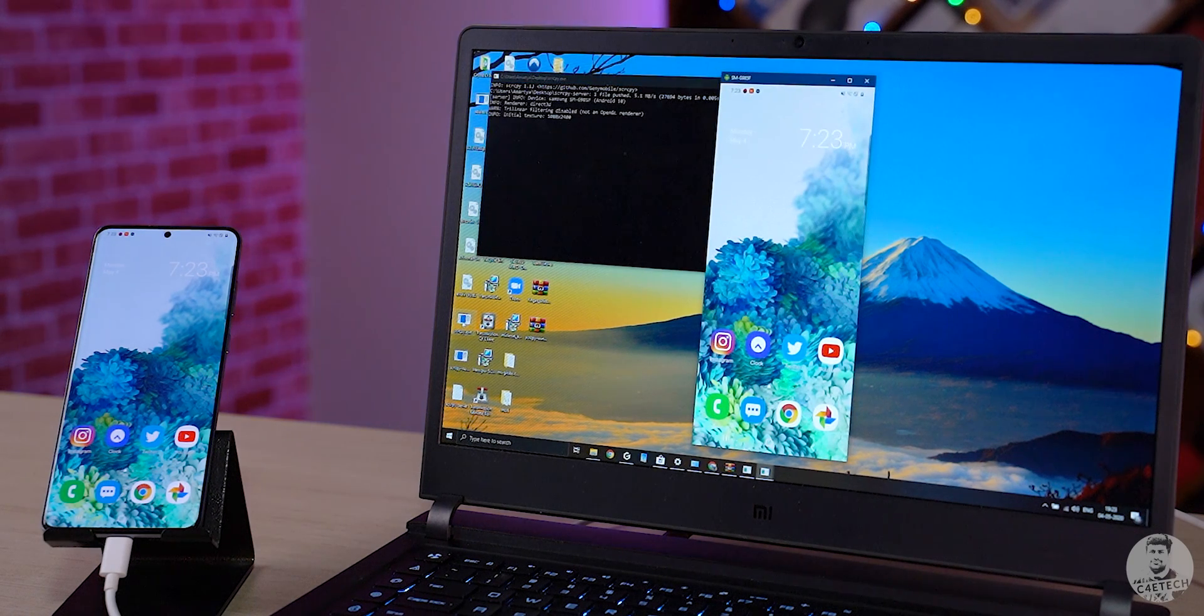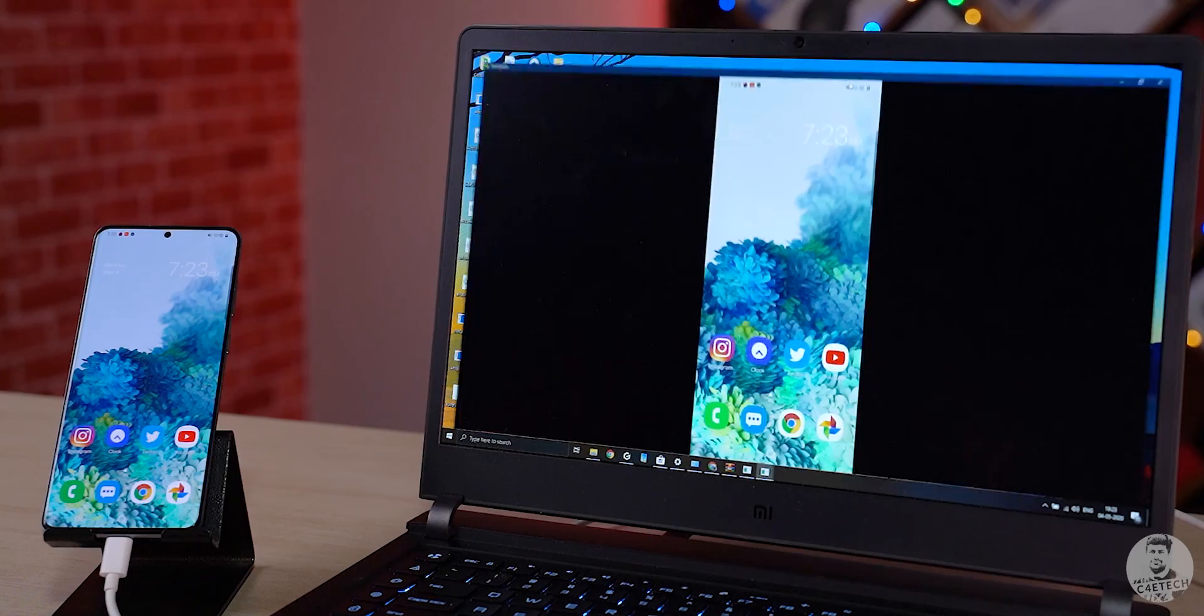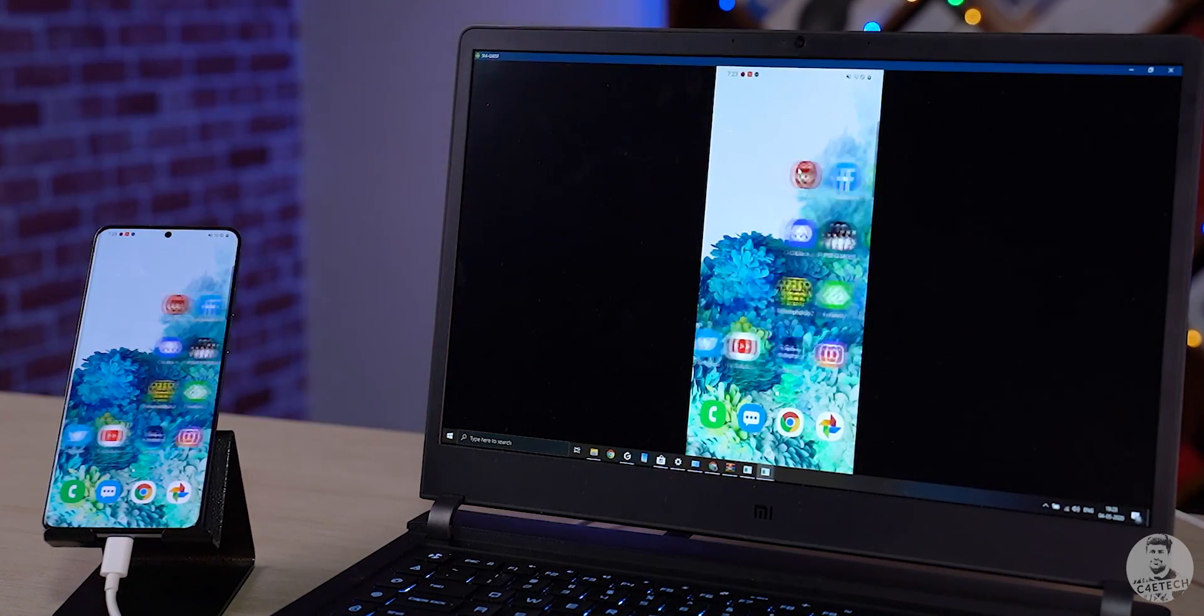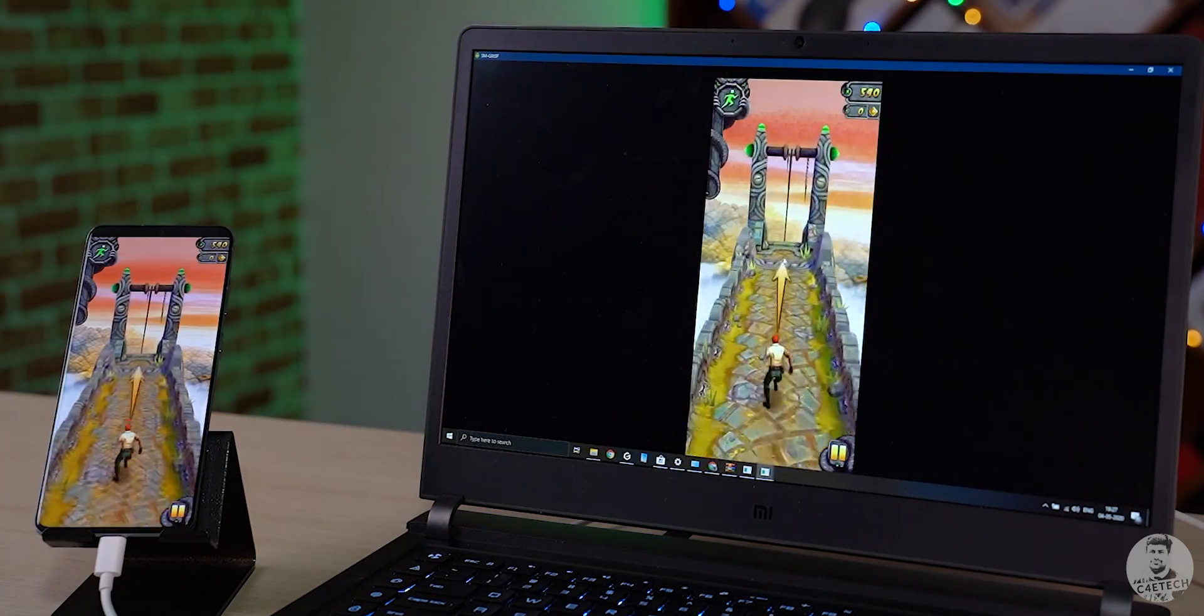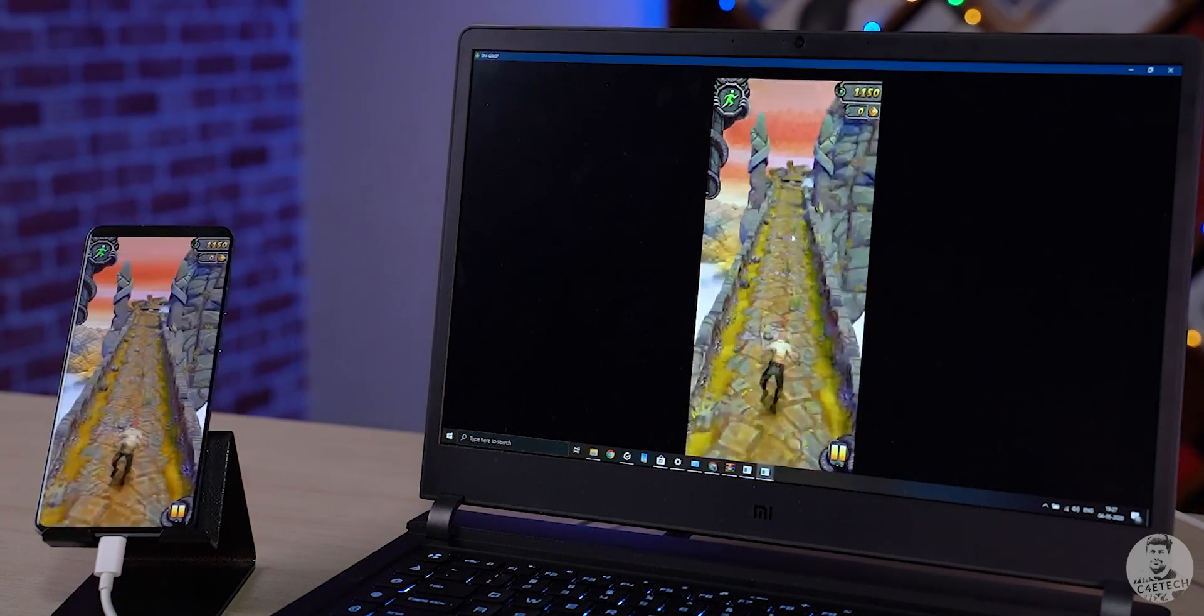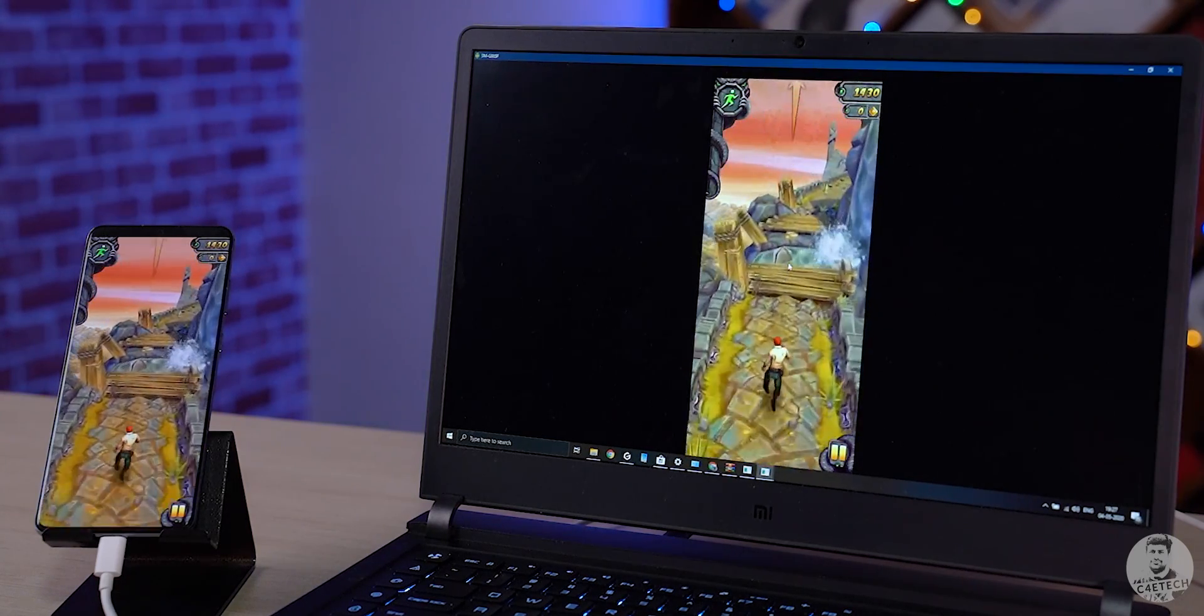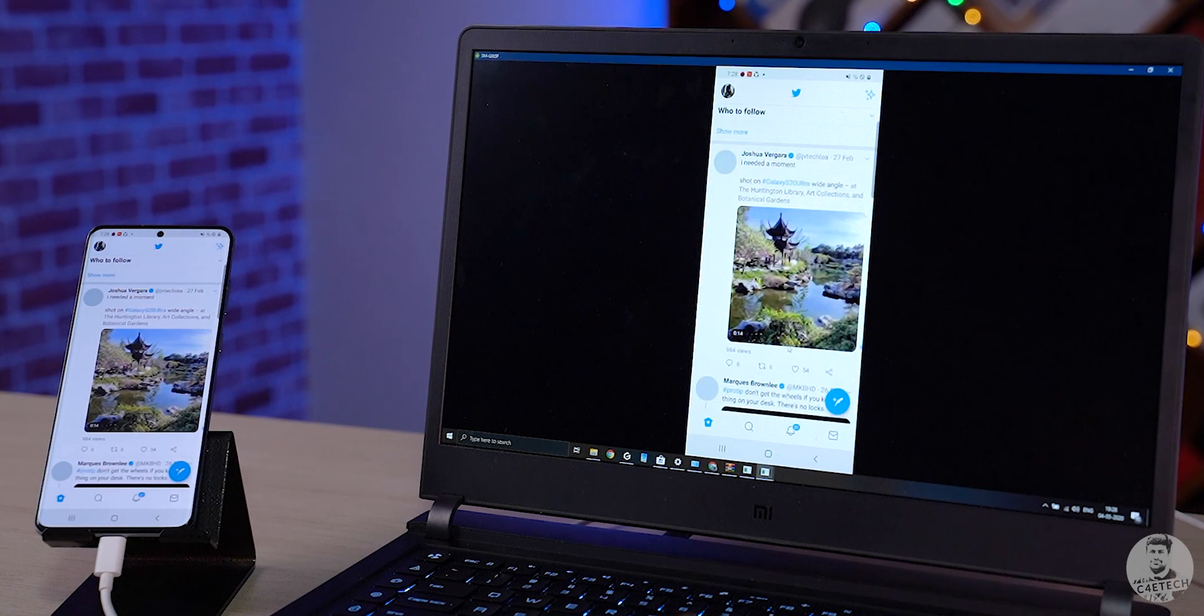Now there are a couple of things to note here. First, since the connection here is wired, we have very good latency so we can even play games with it. And number two, the dev has been hard at work fixing bugs and adding features constantly. So do be on the lookout for newer improved versions.